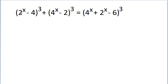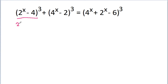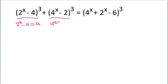In this video, we have given that 2 to the power x minus 4, on cube plus 4 to the power x minus 2 on cube is equal to 4 to the power x minus 2 to the power x minus 6 on cube. So here, if I assume 2 to the power x minus 4 is a, and 4 to the power x minus 2 is b.